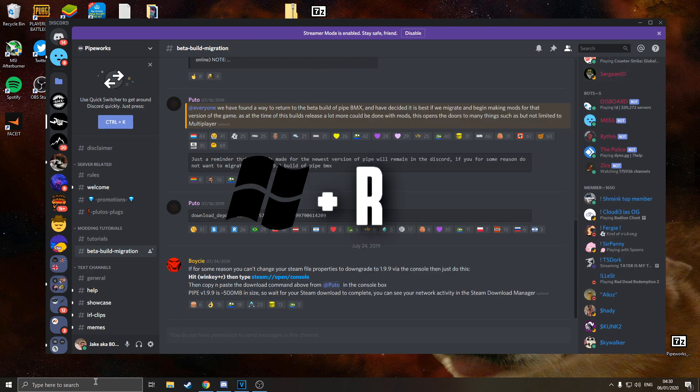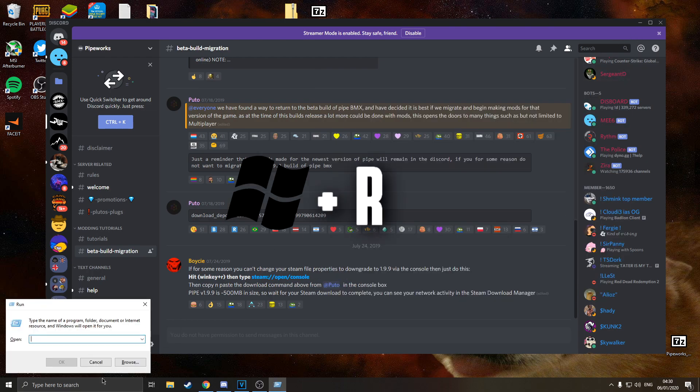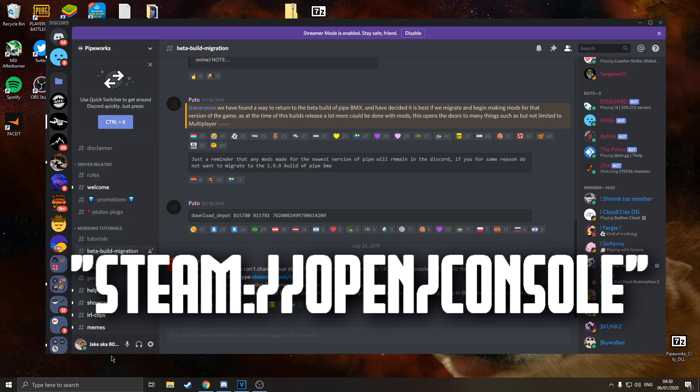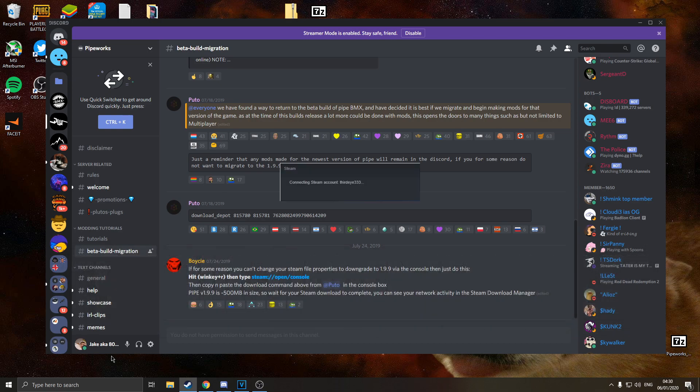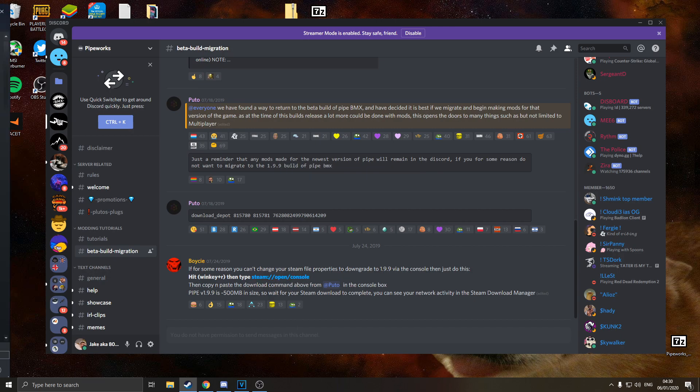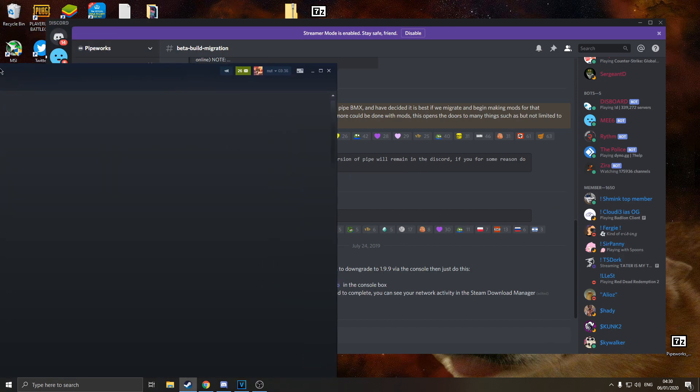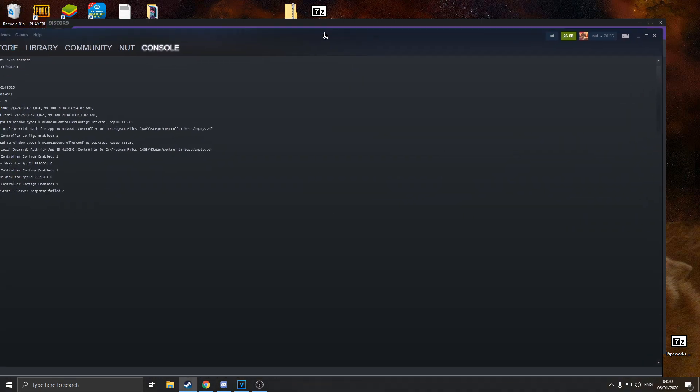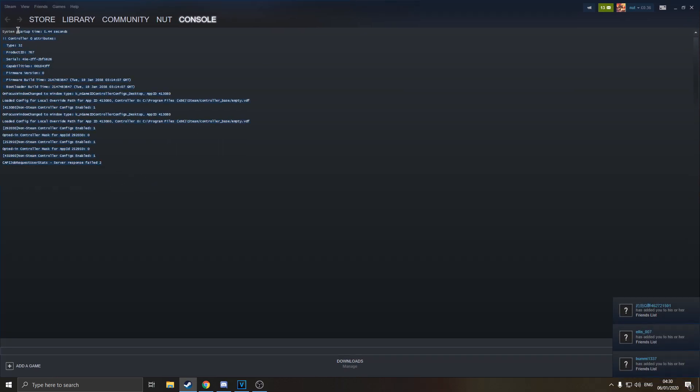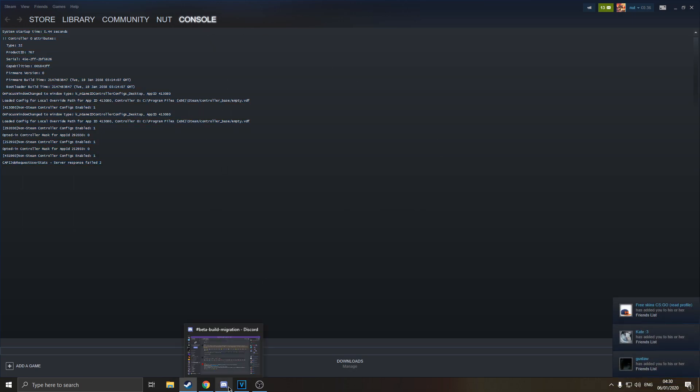Then you can hit Windows key and R and then type in steam colon forward slash open forward slash console. This will reboot your steam and log you in with the startup target of console. You'll have this and you'll be like whoa what's this snazzy new view you've got. Basically this is the console of Steam and we can download all the versions of games through this.